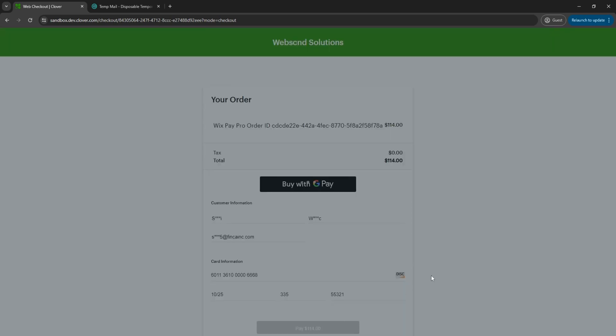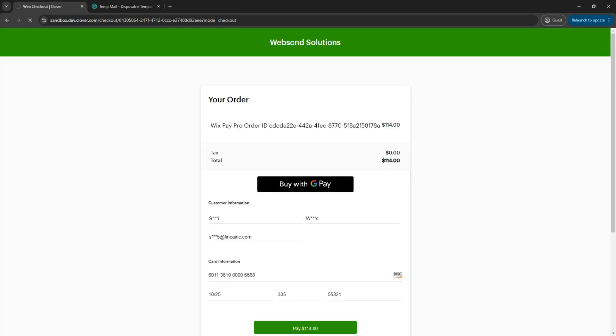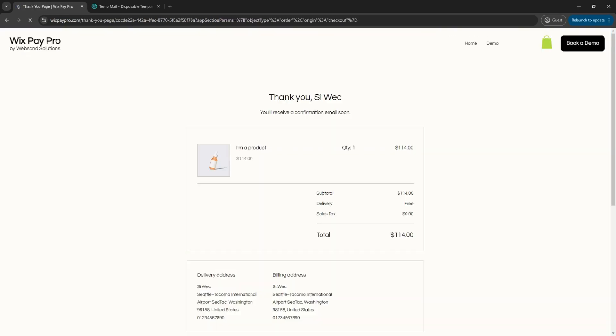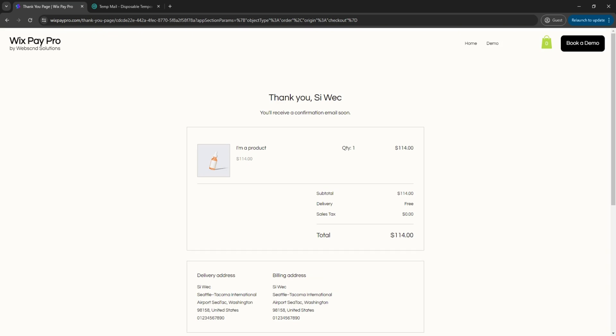Once the payment has been completed, the customer will be redirected back to the thank you page of your Wix website, providing a smooth customer journey.